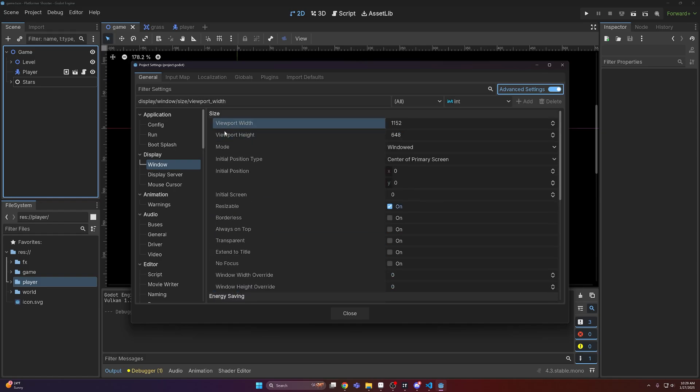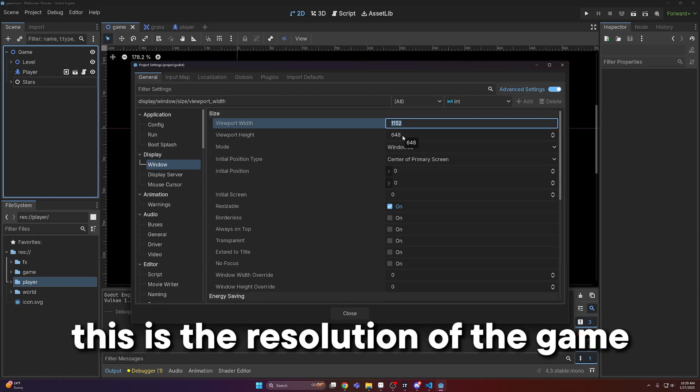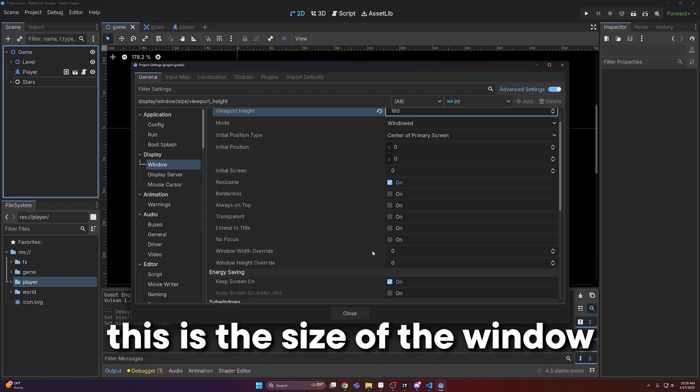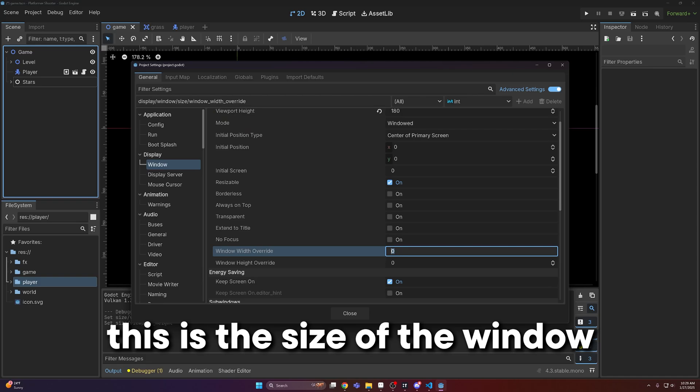So now what we can do is change the default viewport width and height. I'm going to set this to 320 by 180, and then the window width override, that will be 1920 by 1080.